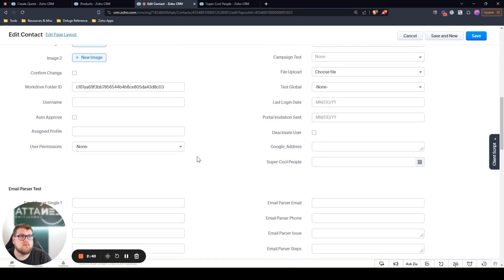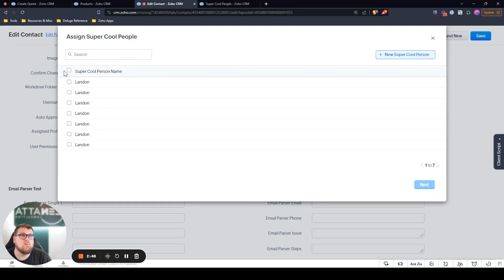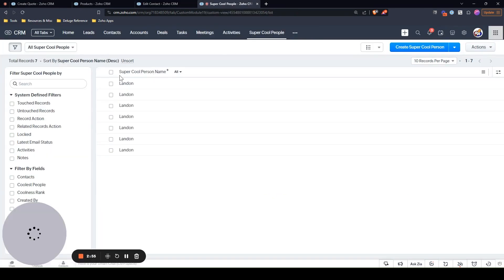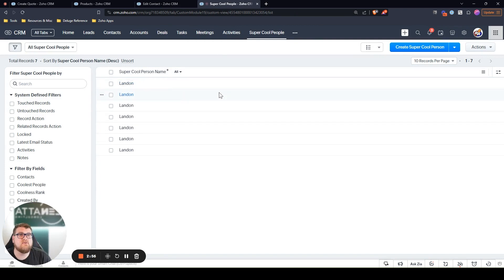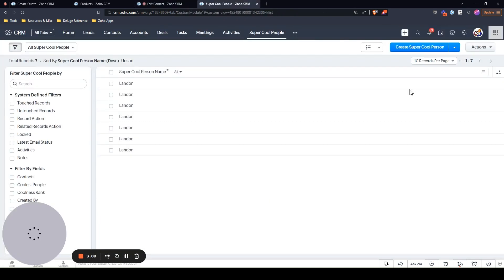So you go in here, you see the list, right? But it's only got that one column. Now this does not have the button to add columns. So what we need to do is actually go to the super cool people module and change the columns that are viewed because columns that are shown here are the ones you're going to see within this list.